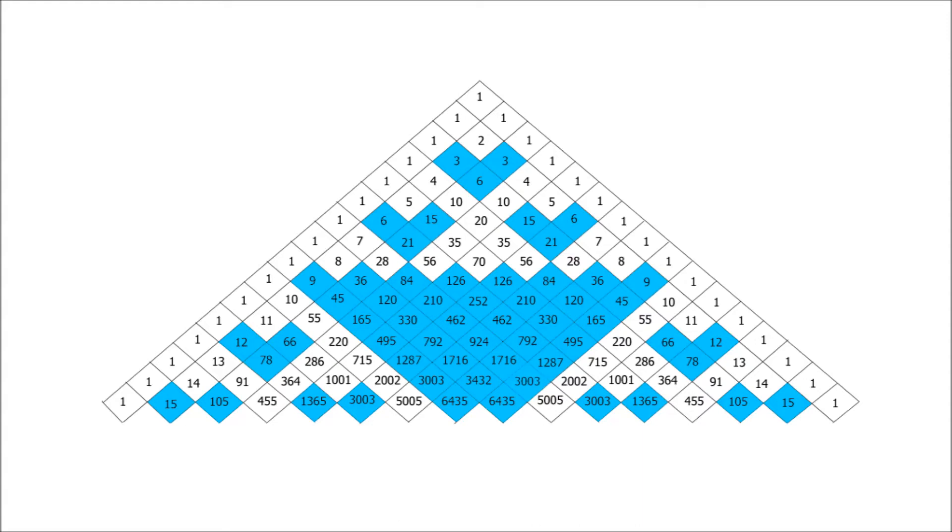You may like to compare this with the pattern you got when shading in the even numbers. Other things to look at are what would happen in the next row of this triangle here. Where would you be shading in?